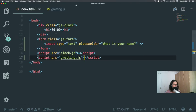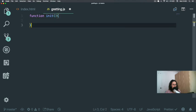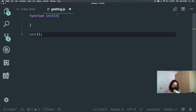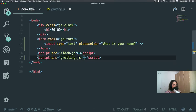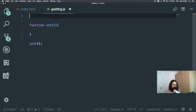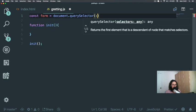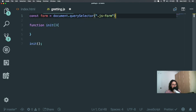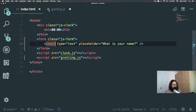Now in greeting.js we're going to create a function called init — that's just my good practice. And we need to also select our two players. First player will be class JS form and the other one will be input. You can also just put a class on the input and query select that instead.